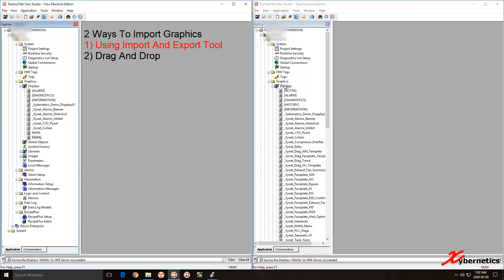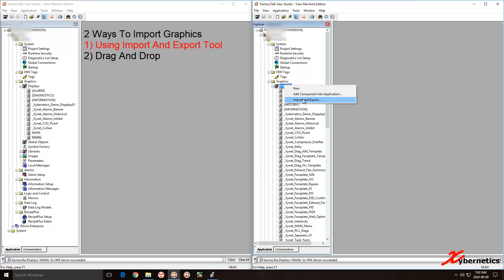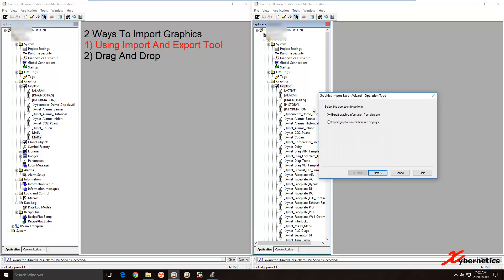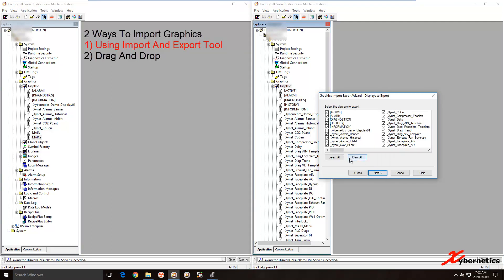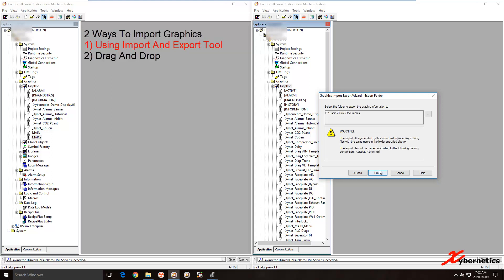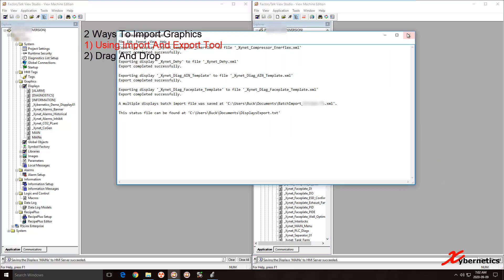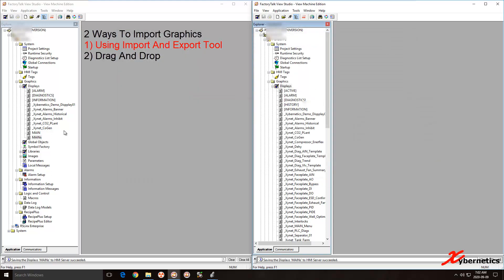We'll go back to your source application — Import/Export. You can export single or export multiple. For this example, I'm going to export four more and hit Next. I'll show you how to do a single screen import.